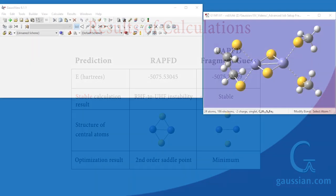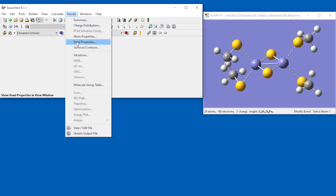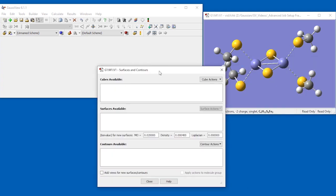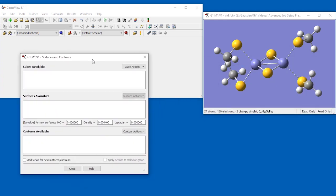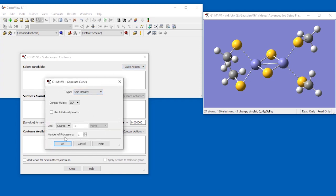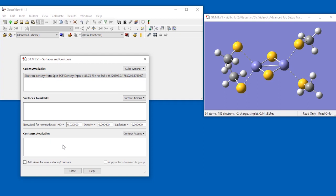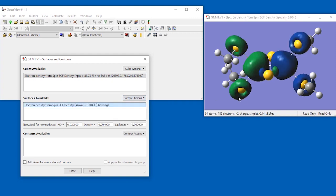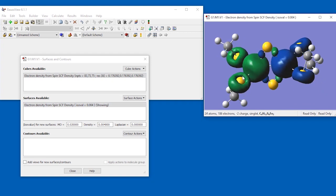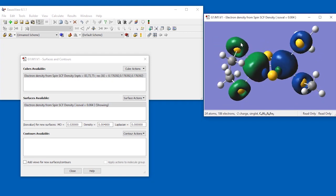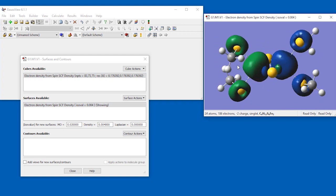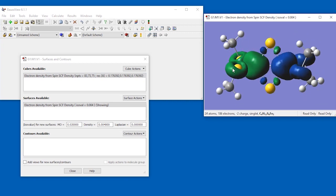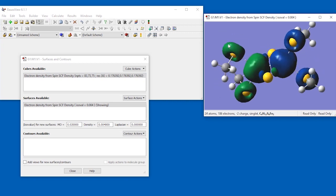We will next visualize the molecule's spin density. We open the results menu and select Surfaces slash Contours. We create a new cube of type Spin Density. Once our new cube is available, we set the ISO value in the Density field below the surface list to 0.004. Then we go to the Surface Actions menu and choose New Surface. The spin density surface will be displayed. The spin density is mainly on the iron atoms, with a lesser amount on the methylated sulfur atoms.